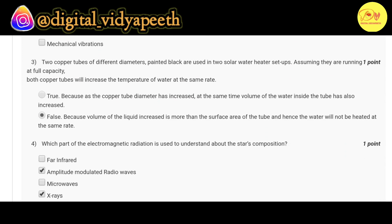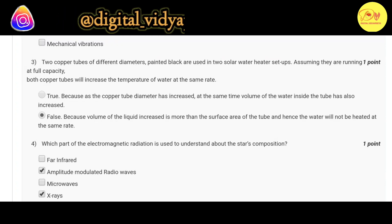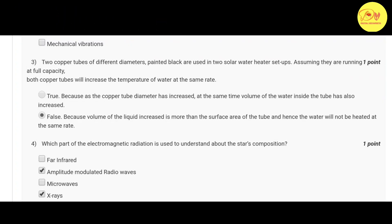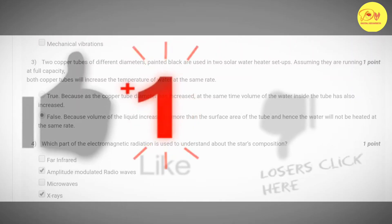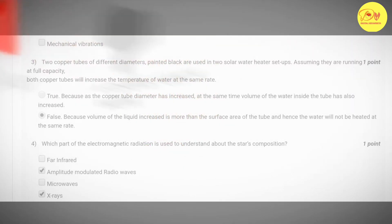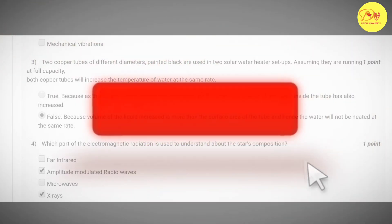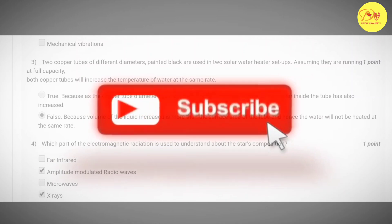Our third question is: two copper tubes of different diameters painted black are used in two solar water heater setups. Assuming that they are running at full capacity, both copper tubes will increase the temperature of water at the same rate. Correct option is B false, because volume of the liquid increased is more than the surface area of the tube and hence the water will not be heated at the same rate.